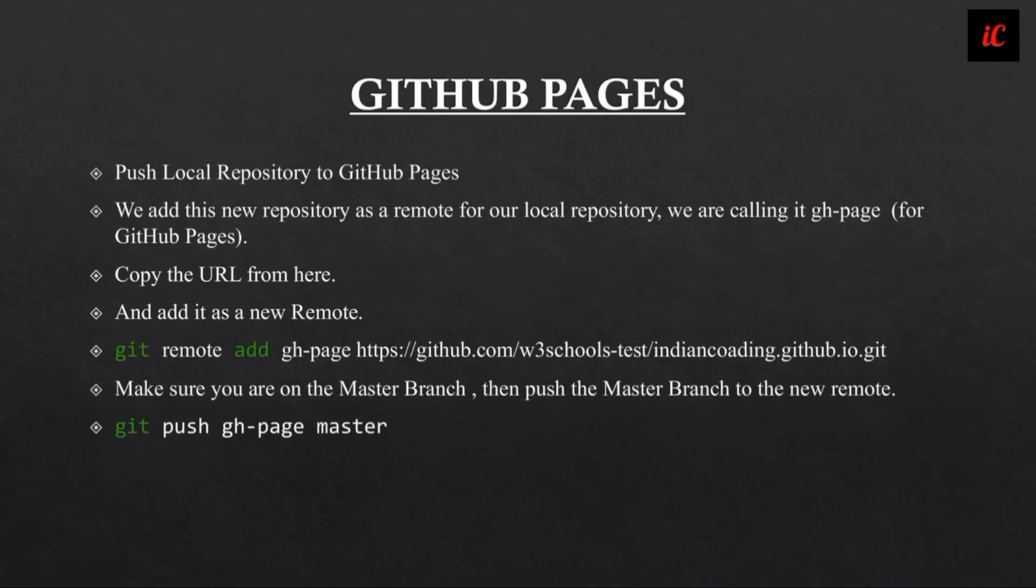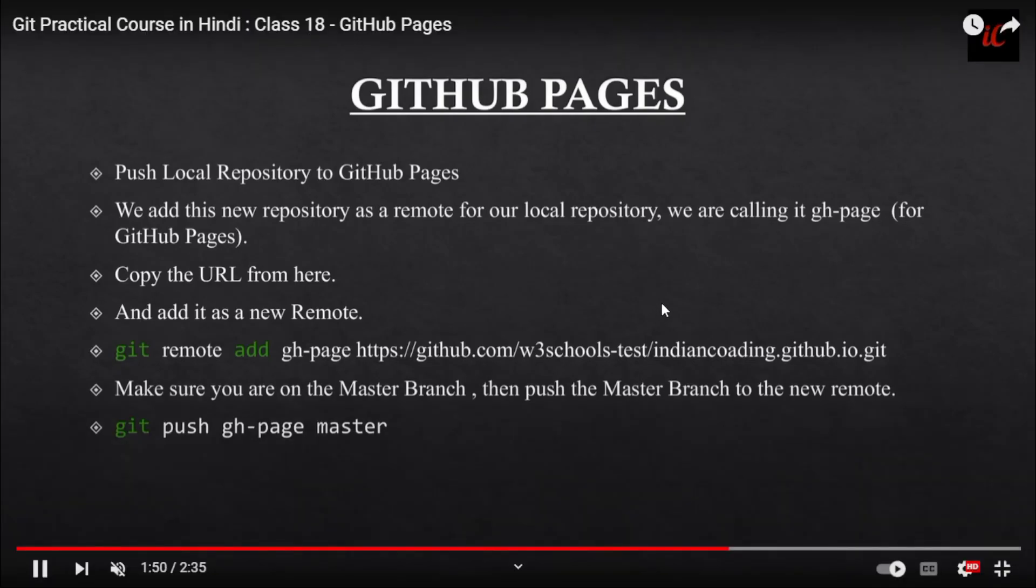You will copy the URL and add it as a new remote. Whenever you access that particular URL you have provided, it will make sure that the branch you have created will automatically come.